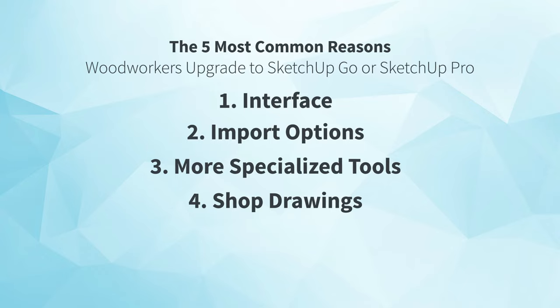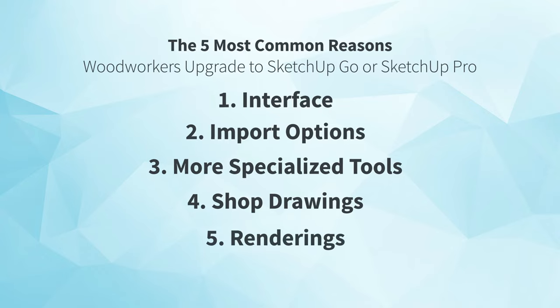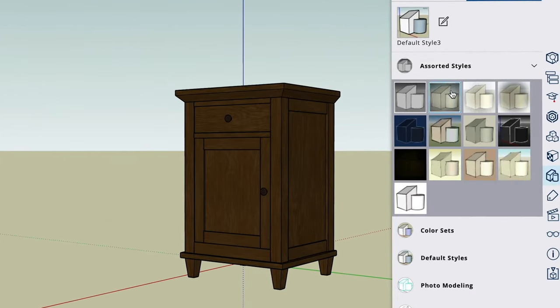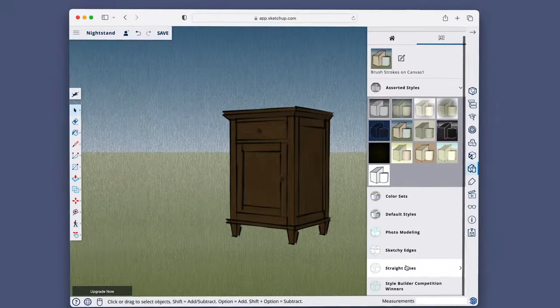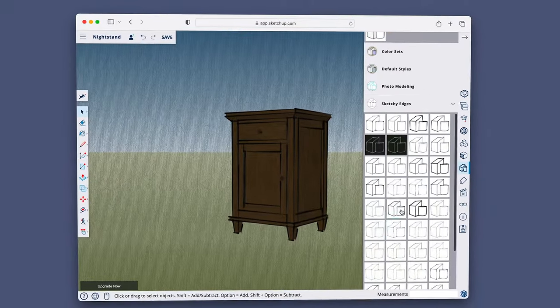The last thing you'll want to consider, to weigh whether upgrading is worth it for you, is renderings. If you're going to be presenting your design, you've got some basic styling options that are available to you in SketchUp Free.